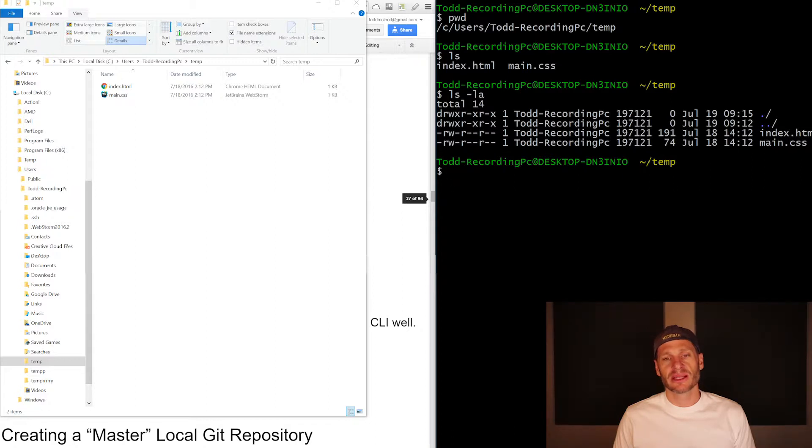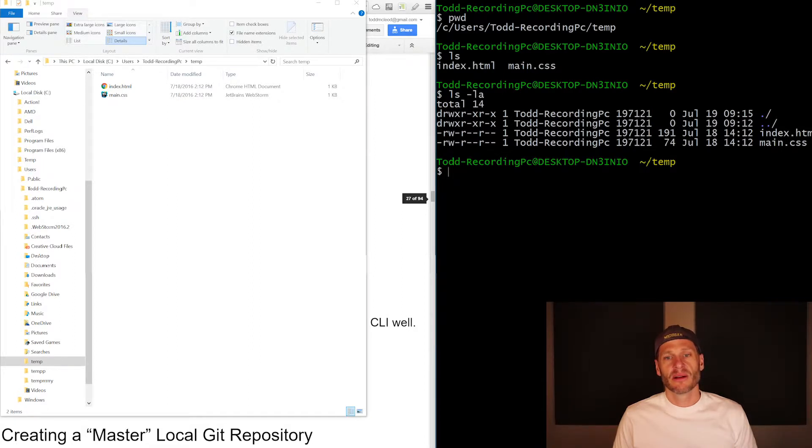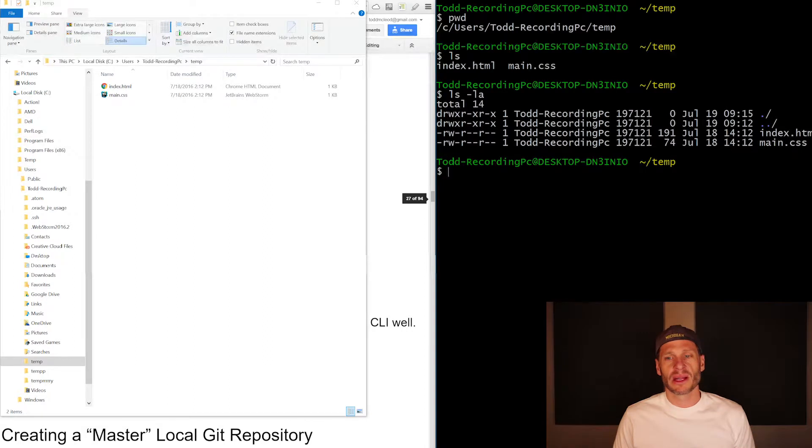So it tells you basically like user, owner, group, different stuff like that, a Unix deal. But who has read, write, execute permissions. That's a little bit more detail than we want to get into.